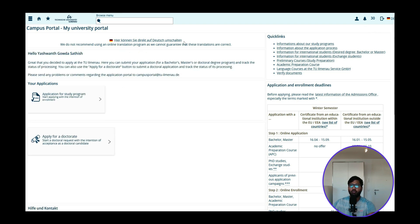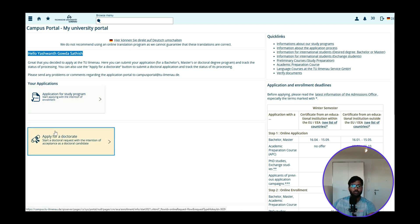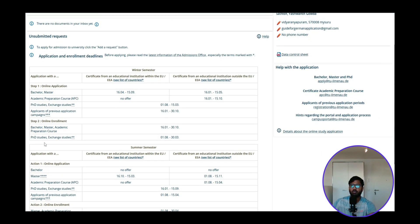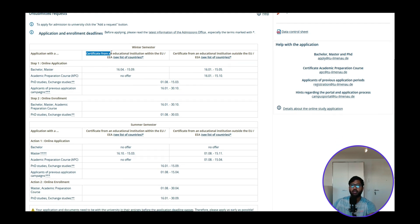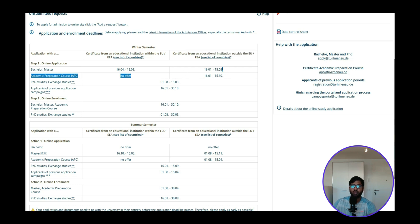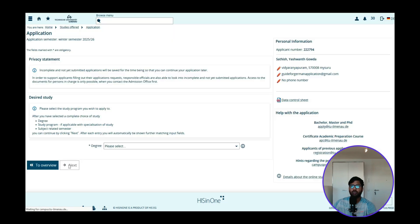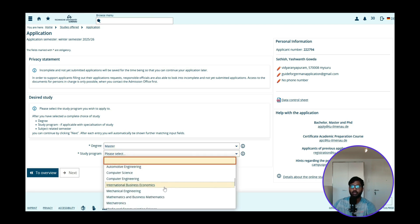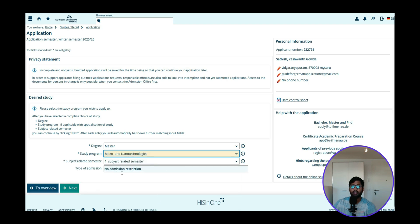Enter the username assigned to you and the password you chose during registration, then click Login. Once logged in, you will see your application portal with your name and information. We select Application for Study Program and choose winter semester 2025–2026. Then click Add a Request, select Master degree, and search for Micro and Nano Technology as the study program.